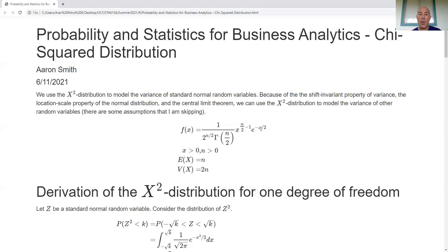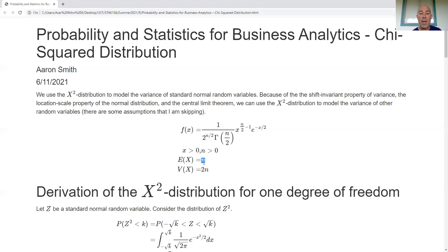Using the gamma distribution and looking at the shape and scale parameters, the expected value is equal to n and the variance is equal to 2 times n.